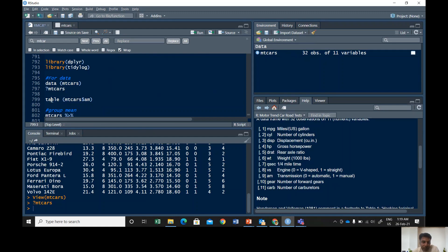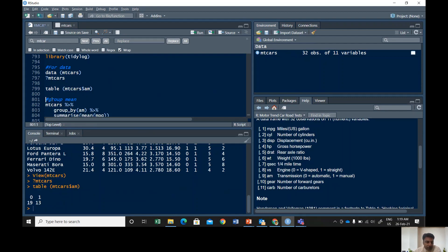The command for that one is table mtcars and then dollar sign AM. So it says, look in your console window, it says zero, 19 cars are automatic and 13 cars are manual.